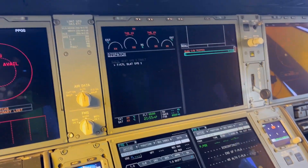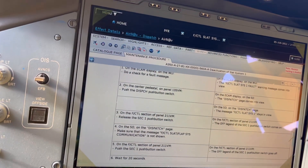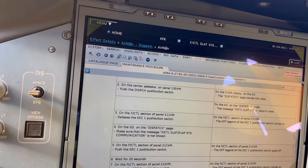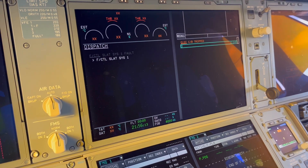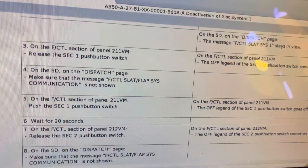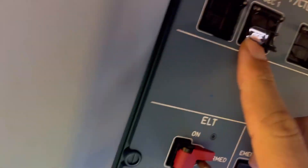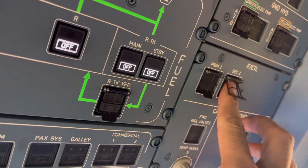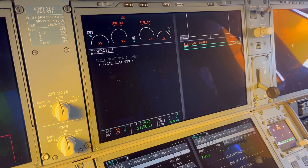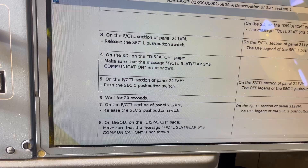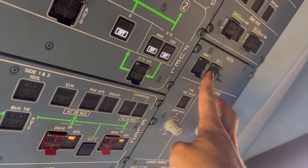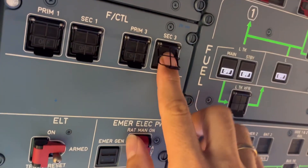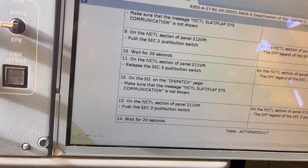Push the dispatch. System done. We go through the ECAM pages — slat one up, no message. Set two, no message. One again, and the last one — safety. No flight control slat message, no message. We wait 20 seconds.